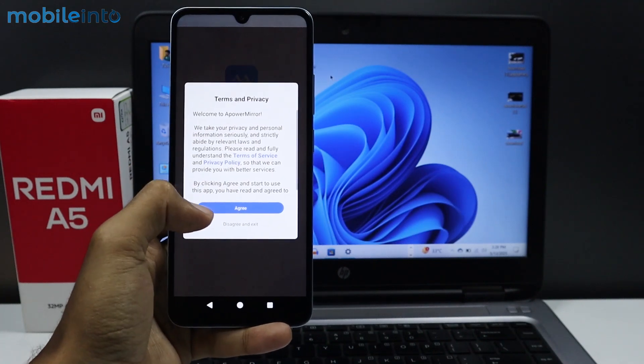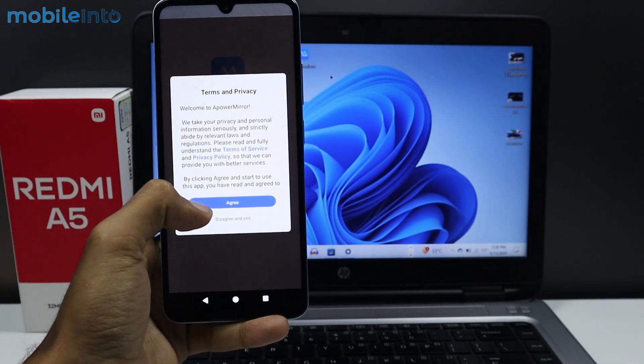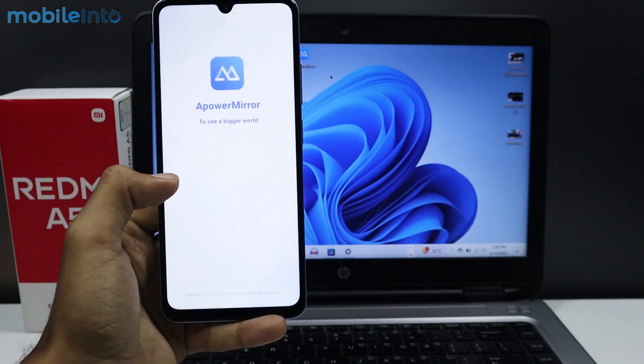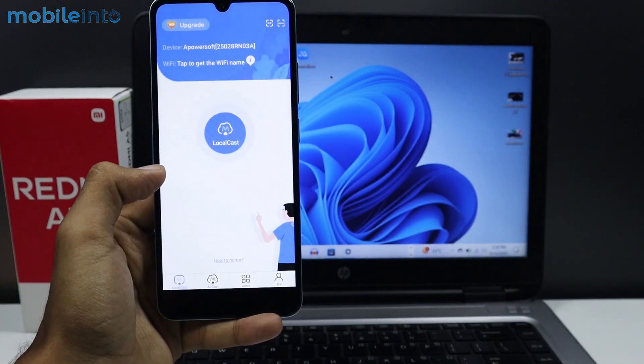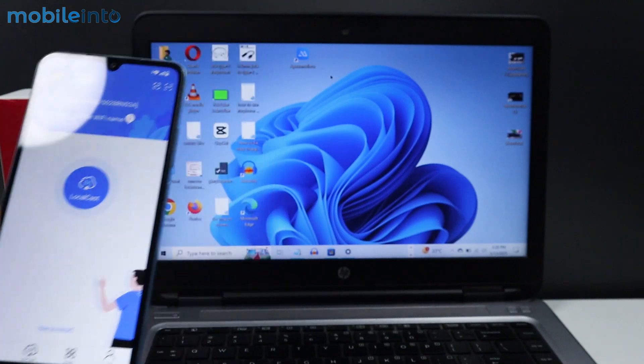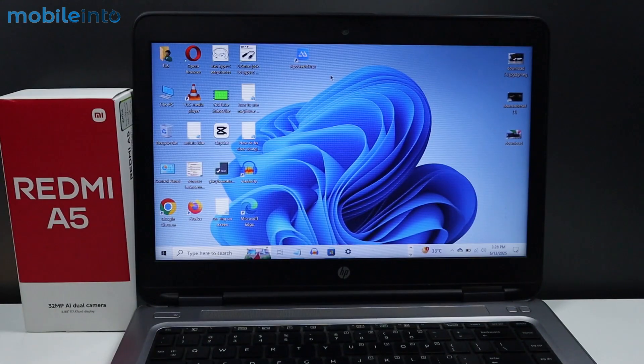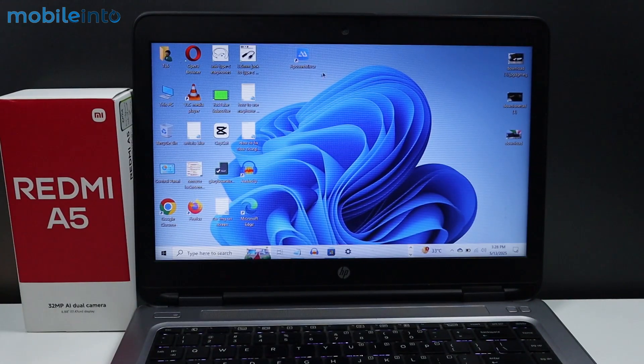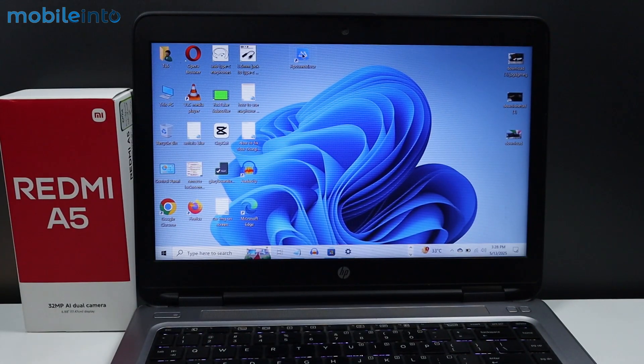Tap on Agree. Once you've done that, open the ApowerMirror app on your laptop.